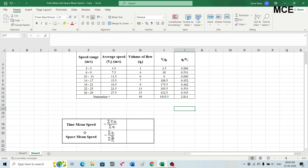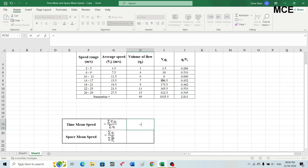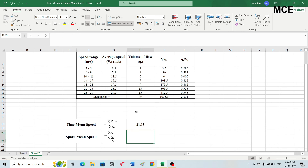To find the time mean speed, calculate the ratio of the summation of (qi × vi) divided by the summation of qi. Select the time mean speed cell, write an equal sign, select the summation of the product of volume of flow and average speed (1035.5), divide by the summation of the volume of flow (49), and press Enter. The time mean speed for this frequency distribution table is 21.13 meters per second.